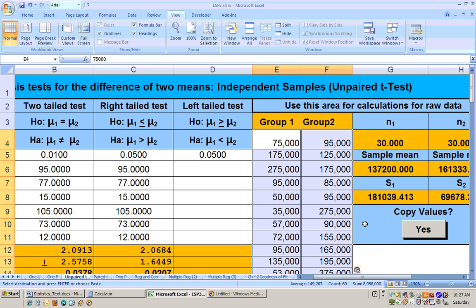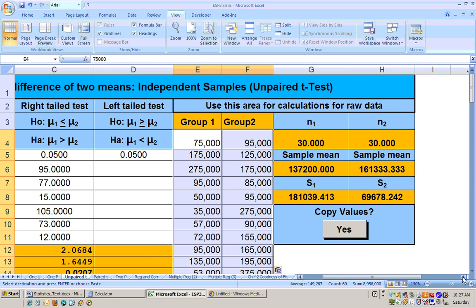And once that gets in there, you'll automatically have the number of homes sampled from each county. Here's County A. Here's County B.